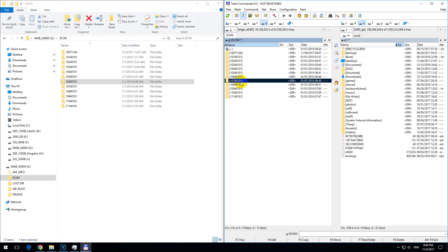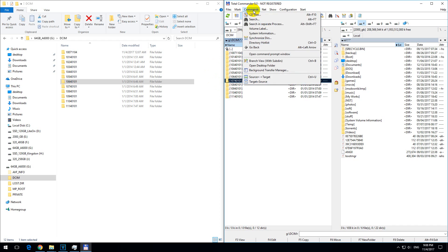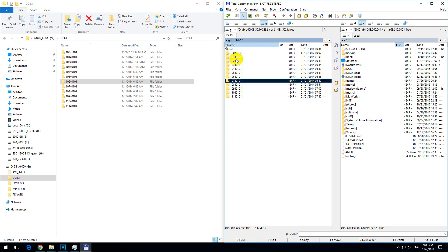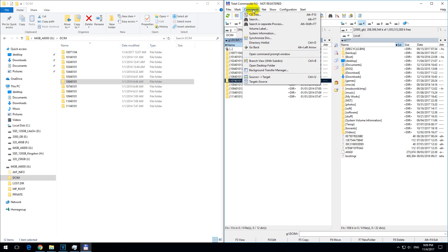Instead of opening each folder individually to copy files, we have the branch view command. This opens all folders and displays only the contents. From the DCIM folder, everything inside - just the files - will be shown, and all the folders will be hidden.